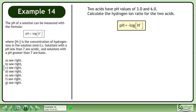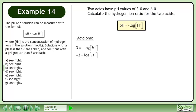Rewrite the pH formula: pH equals the negative log of H+. Let's find the hydrogen ion concentration for acid 1. Plug in 3 for the pH, divide both sides by negative 1, and convert to exponential form. The hydrogen ion concentration is 10 to the power of negative 3 moles per liter.